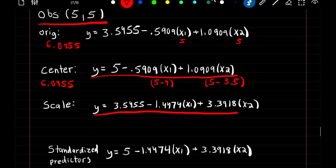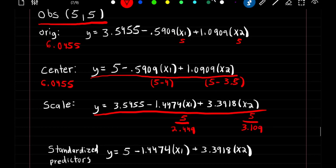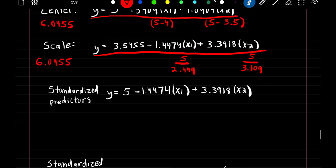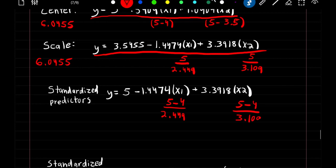For the scaled model, we divide by the standard deviation: 5 divided by the standard deviation of X1 for X1, and 5 divided by the standard deviation of X2 for X2 — again giving 6.0455. For the standardized model, we subtract the mean and divide by the standard deviation for each input: 5 minus the mean over the standard deviation for both X1 and X2, again yielding 6.0455.